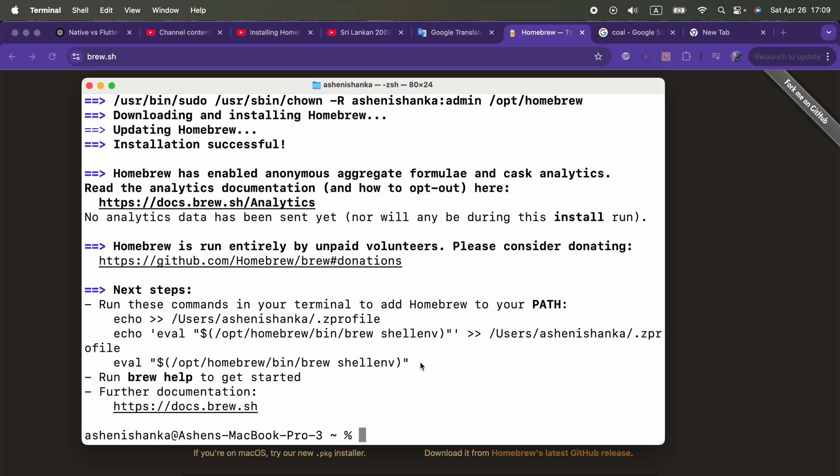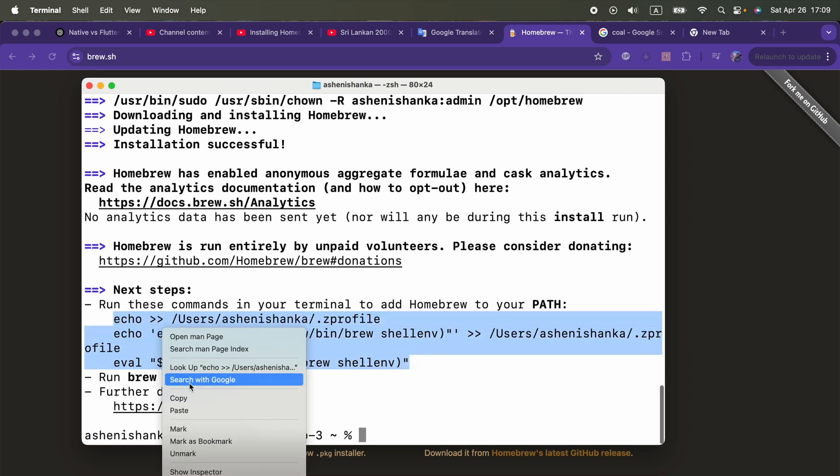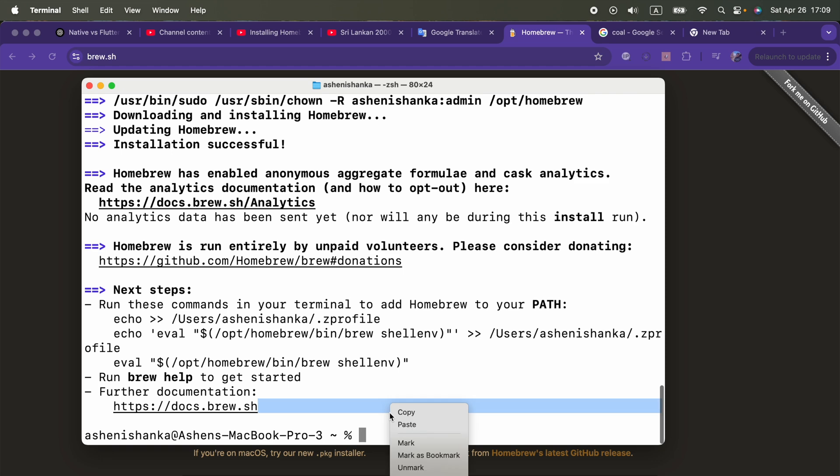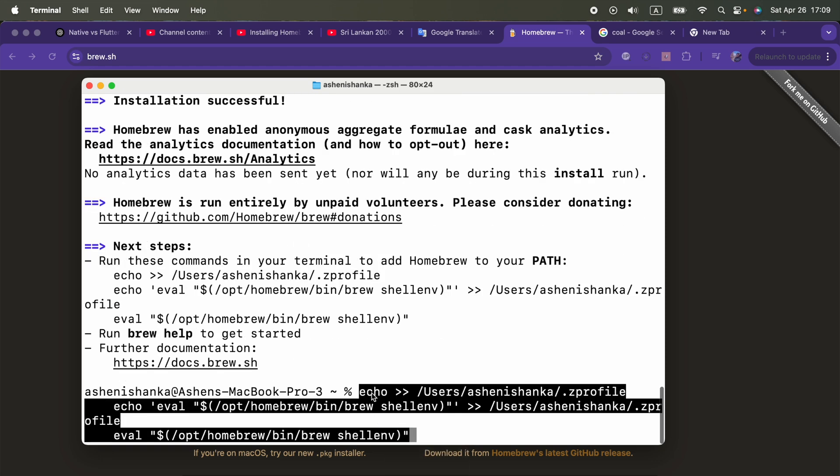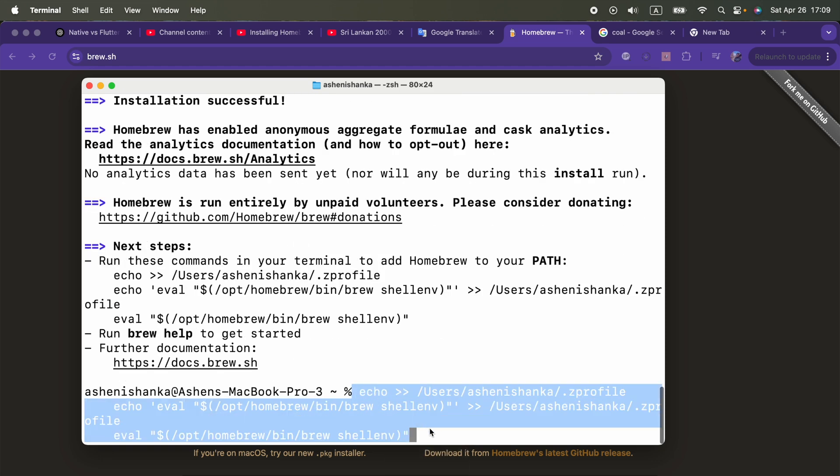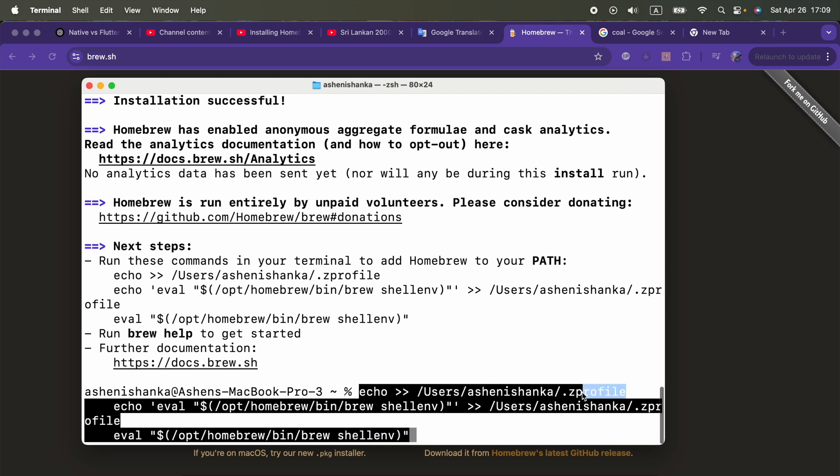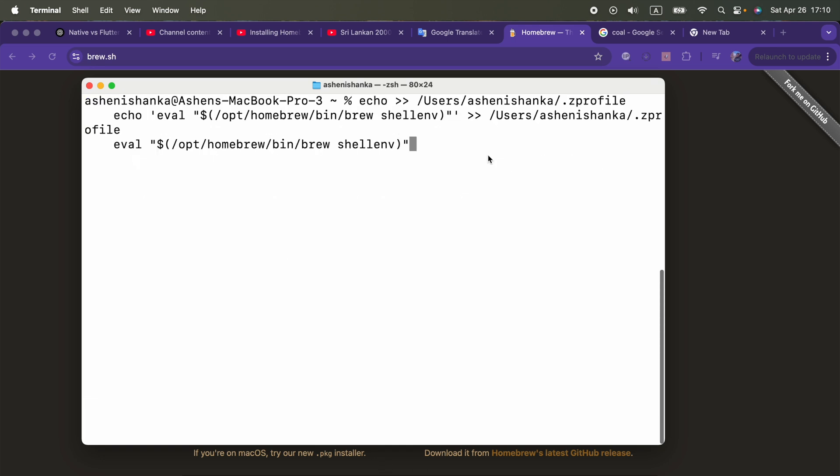Copy all of those including this ending double quote. I'm going to paste those here. This is how it looks like. What will happen is this going to be inserted after this file .zprofile is created. Inside that file we will be able to see this. You have to press Enter.